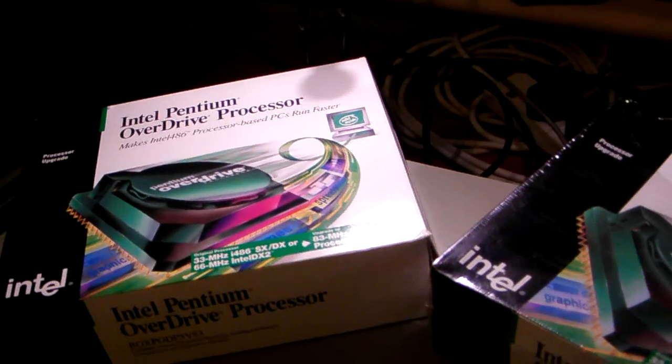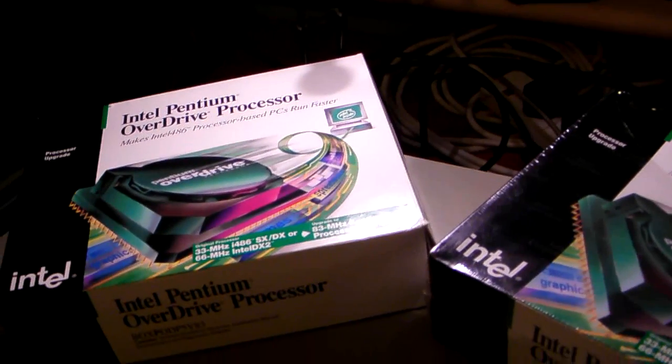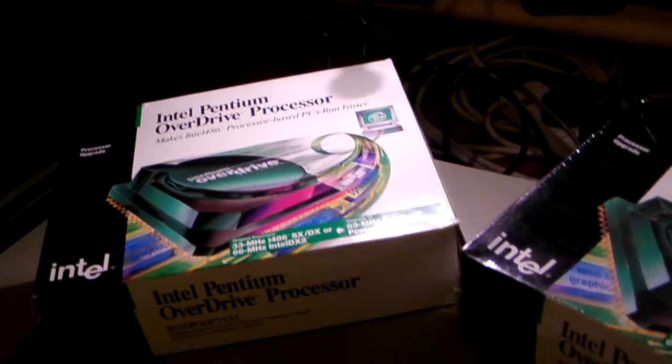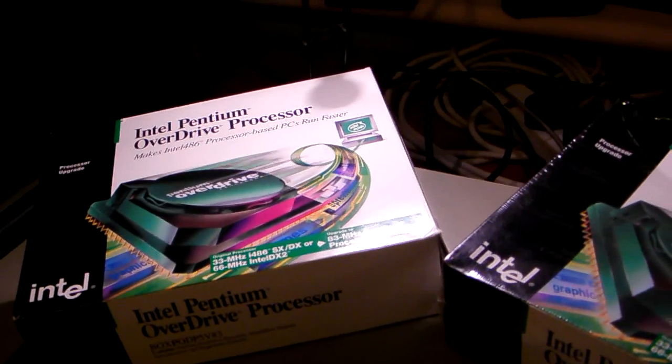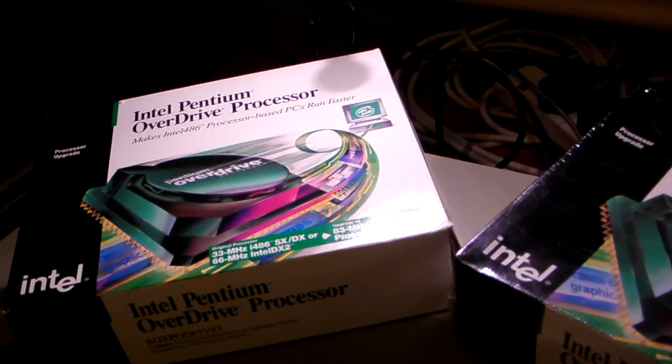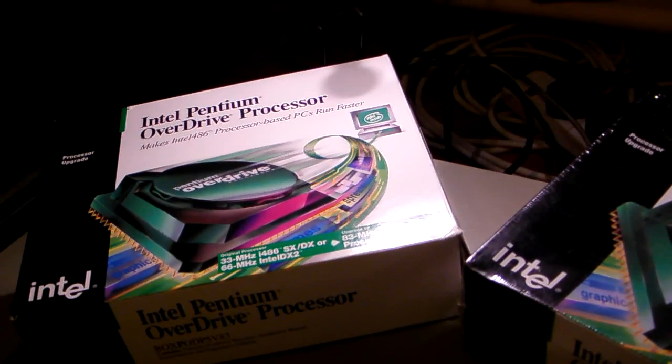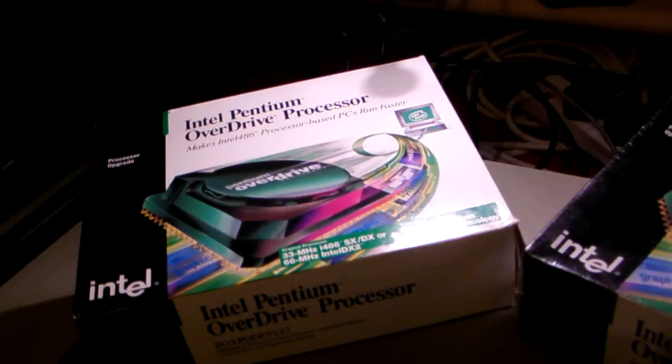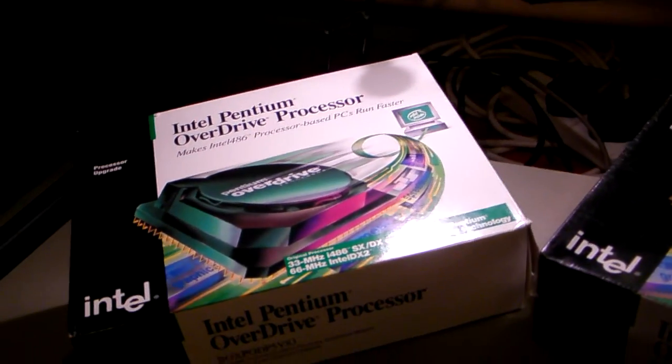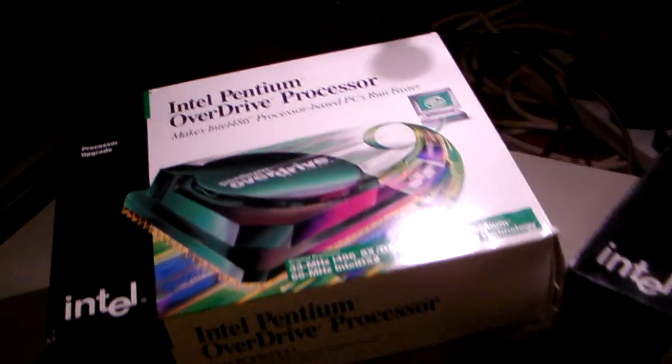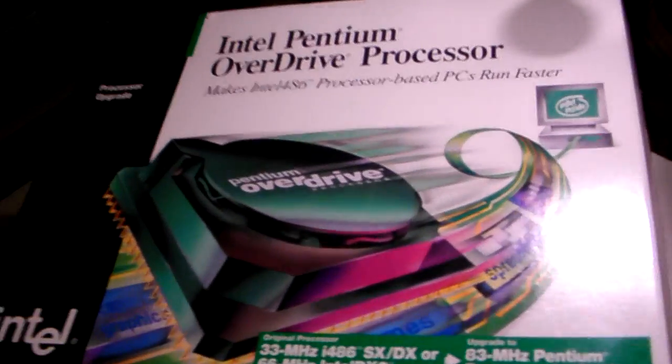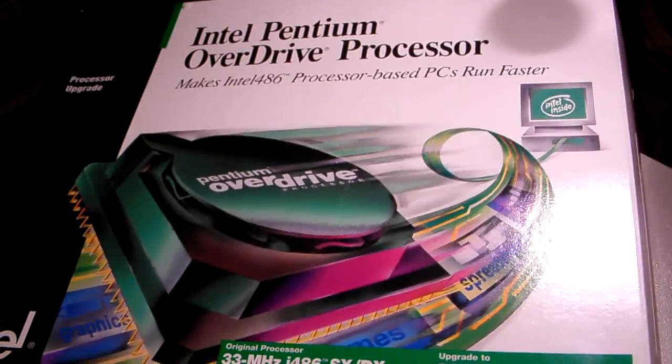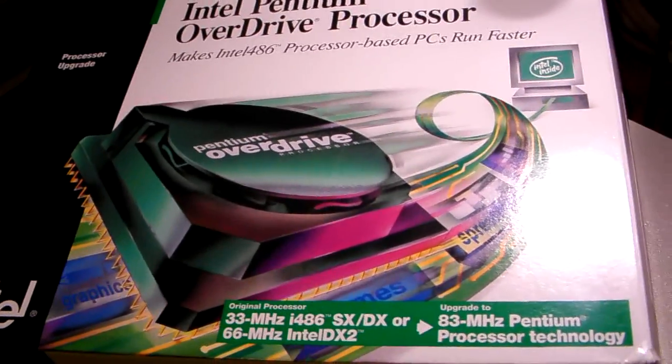Hello and welcome to this next video on the AST computer 3D6DX 25MHz. What you're seeing in front of you are not for this computer. These are the Intel Pentium Overdrive processors for the 486.